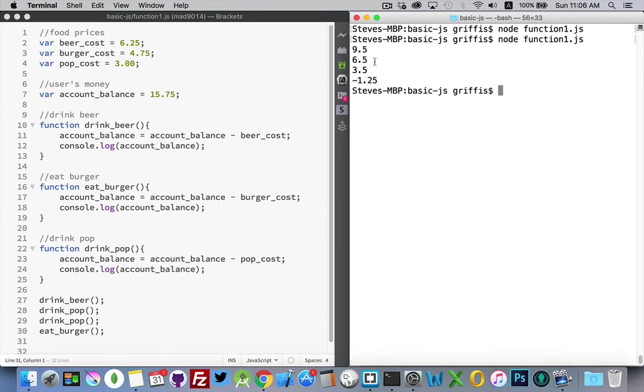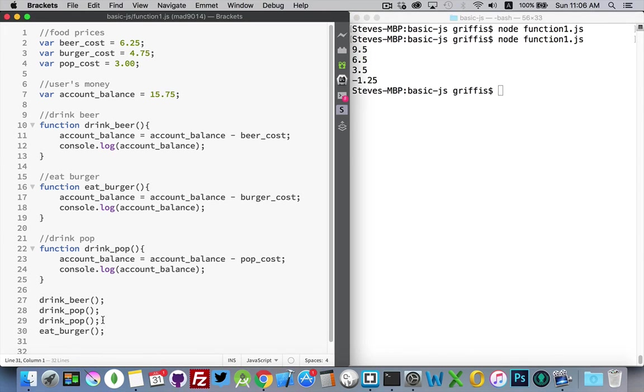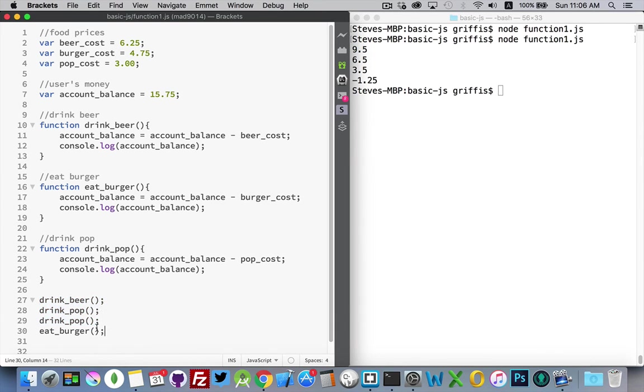I've called it four times. There's the output. I've got four things. But I didn't have to repeat this code twice. I could call this function here, or I can call all these functions if I wanted.